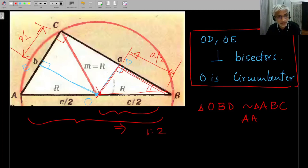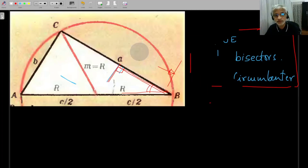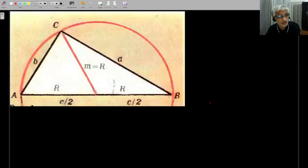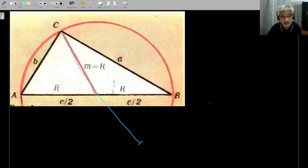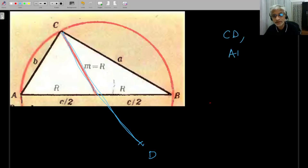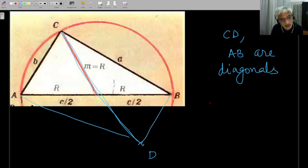Let's go through a second proof, which is another standard move. Whenever we have the median, we extend it to the other side and double it. Once we do that, if CD and AB are diagonals of the resulting quadrilateral, we will now complete that quadrilateral.